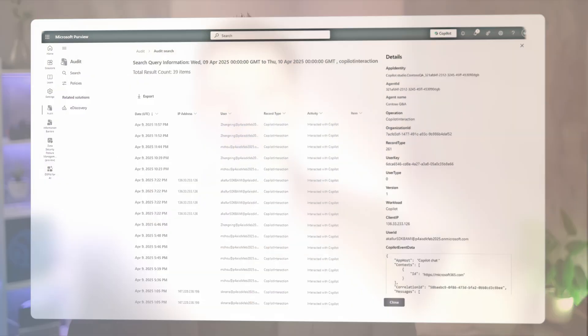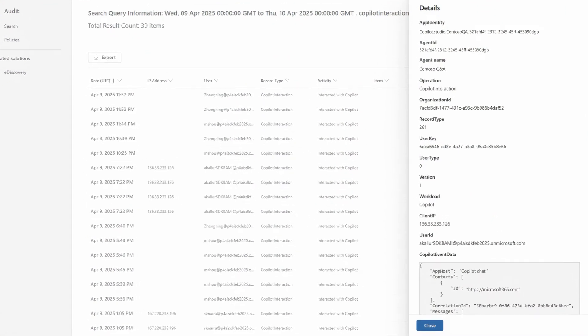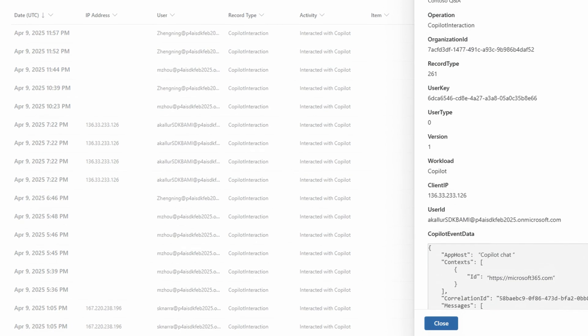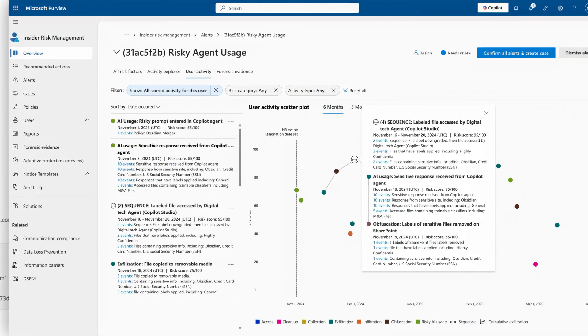And that's just scratching the surface for agent protections and controls in Microsoft Purview. In fact, all agent activity is recorded in audit logs to help conduct investigations whenever needed, and these activities also power additional Microsoft Purview solutions.